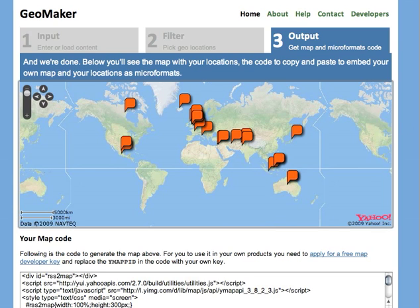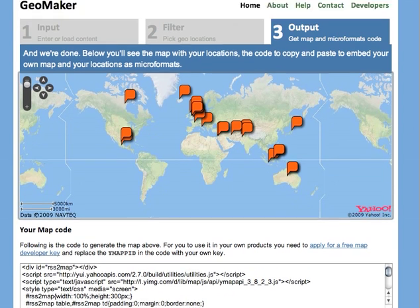Down here you have the whole text to copy and paste if you just want to put the map somewhere where this RSS feed is connected to.